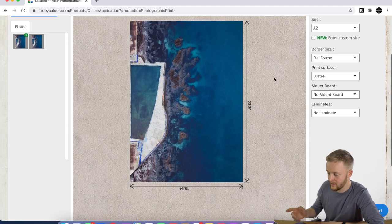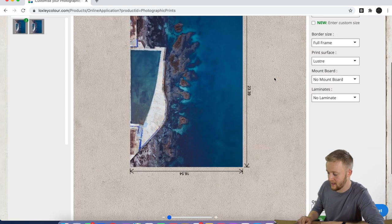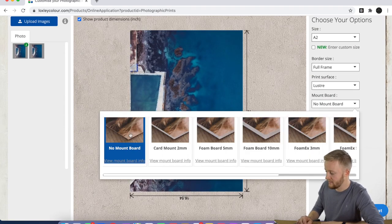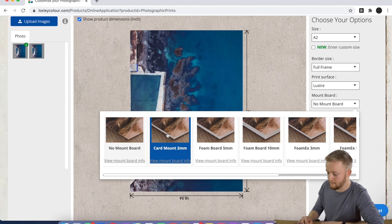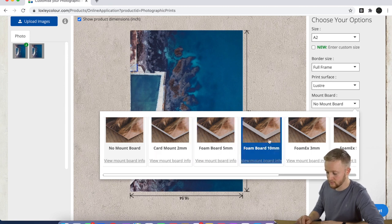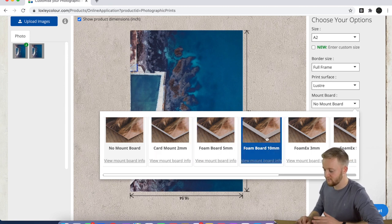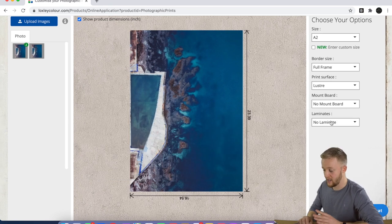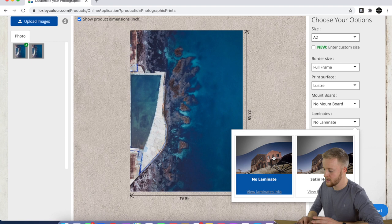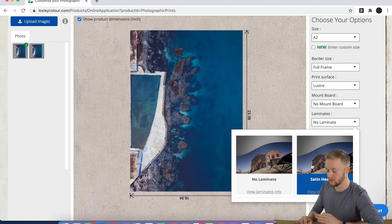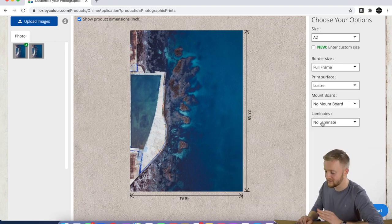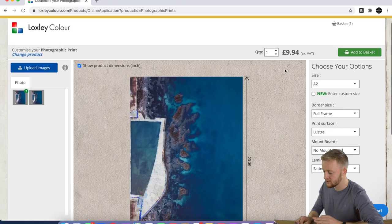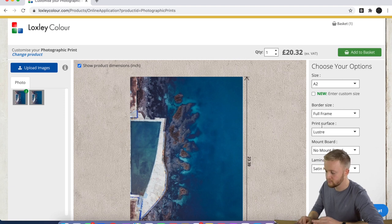If you want it velvet, it's 14 pound 90. Now if you want that on a lustre finish, for instance, it will be nearly five pound less. And then we also can add mount boards—card mounts, foam boards—if you don't want to frame it and just hang it straight away. Then we have laminates as well, like a satin heat seal that you can add to the picture, which again will add to the price.